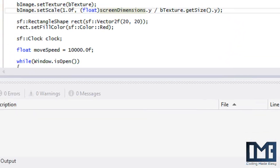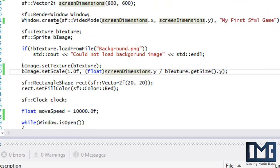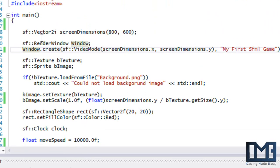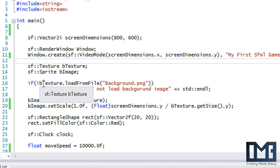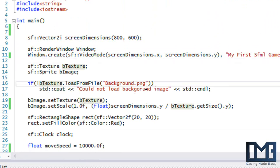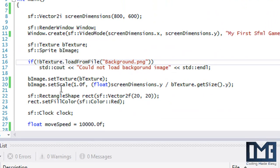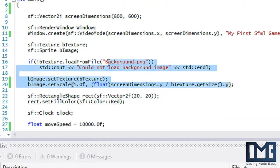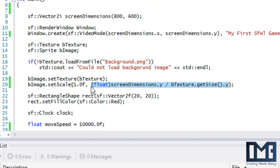Welcome to your next SFML 2.0 tutorial. In this tutorial we're going to be learning about views. Views can be used for multiple things — split-screen gaming, screen scrolling, and more. Right now I have a background image that I've loaded and scaled so it fits inside the window vertically but not horizontally.